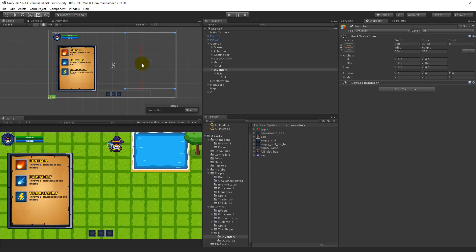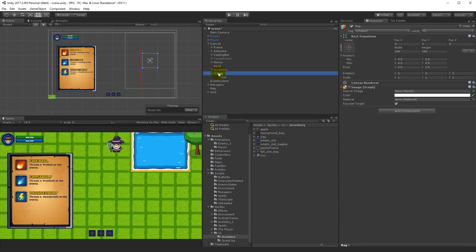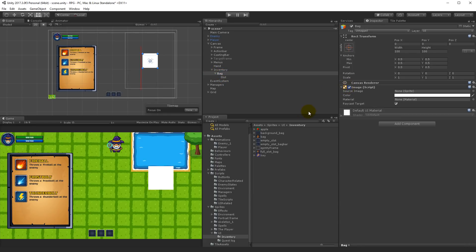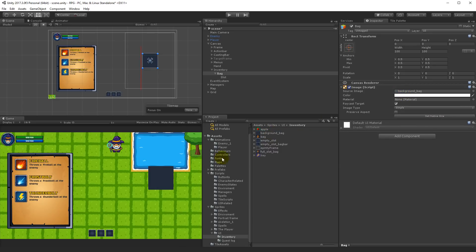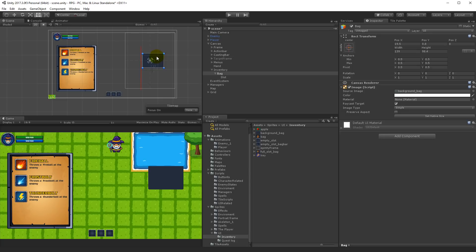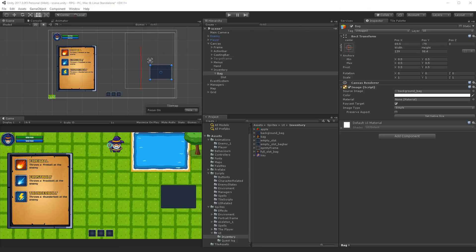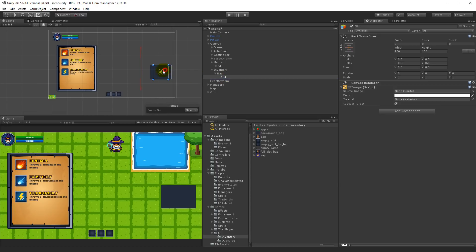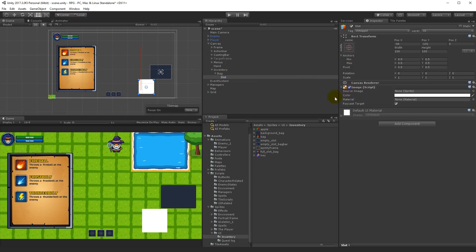We can adjust this as we change the UI around, but for now this is a good fit. Under our inventory we have our bag — show that image. The bag needs a background; there's something called 'background bag' inside the inventory folder which we need to use. This background needs to contain a number of slots and resize based on how many slots it has inside it.